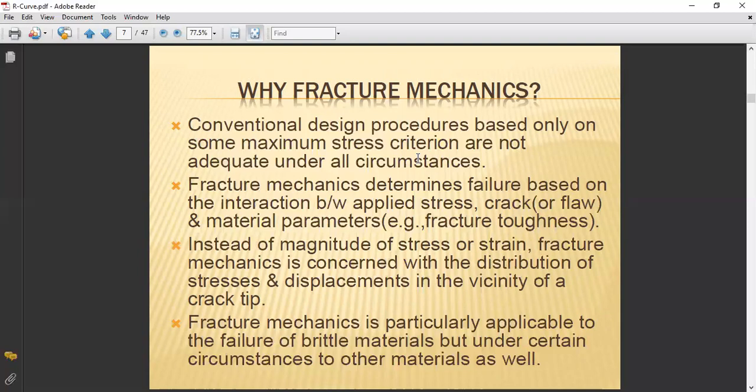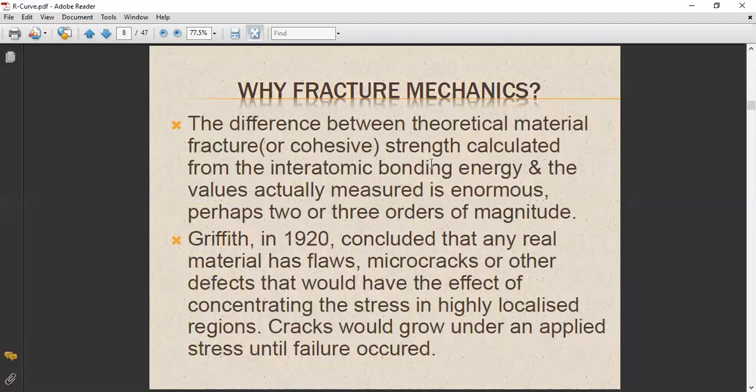The difference between the theoretical material fracture strength calculated from inter-atomic bonding energy and the values actually measured is enormous — perhaps two or three orders of magnitude. Griffith in 1920 concluded that any real material has flaws, micro-cracks, or other defects that concentrate stress in highly localized regions. For example, during manufacturing, blow holes or internal cracks can initiate fracture.